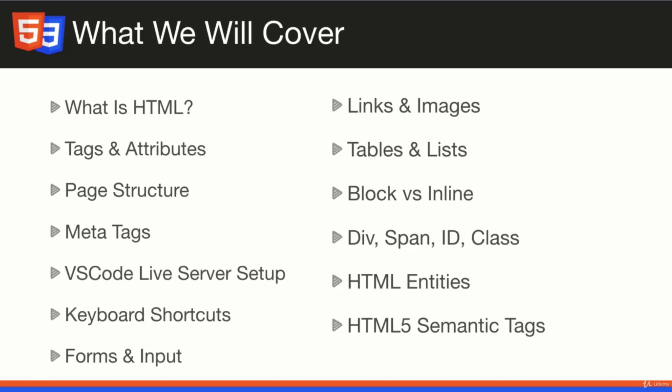Here's what we'll be covering in this section. We'll talk about what HTML is, look at the syntax of HTML tags and attributes, and how to structure a page including the doctype and meta tags. We're going to set up VS Code with an extension called Live Server so we can open our HTML pages easily in a local development server. We'll also talk about keyboard shortcuts in VS Code, Emmet, and forms and input.